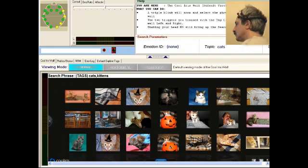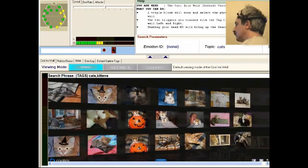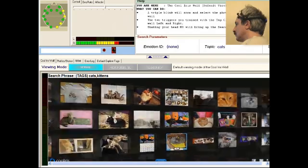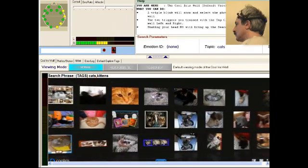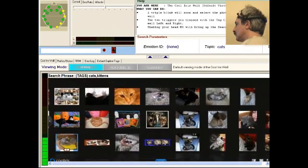I can scroll the wall by using the same two thought patterns I used with the Tag Cloud Viewer, first to the right, and now over to the left.